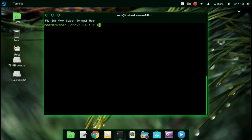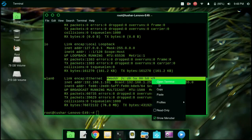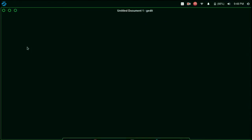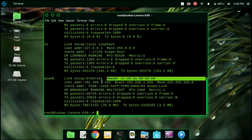I am going to copy the hardware address of the wireless interface into a text file. I have just copy-pasted my permanent MAC address of the wireless interface.